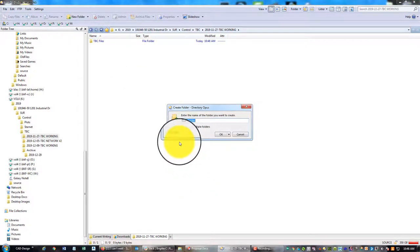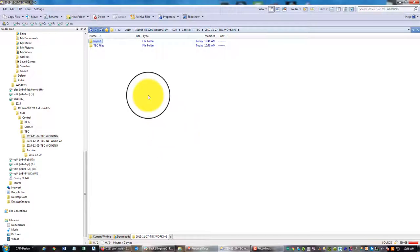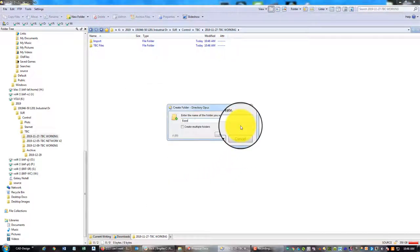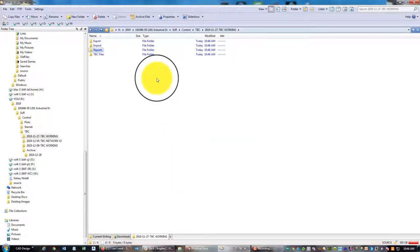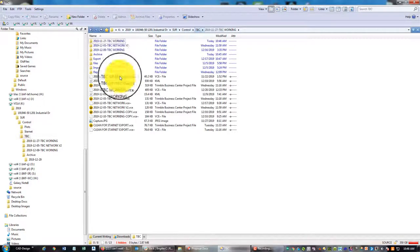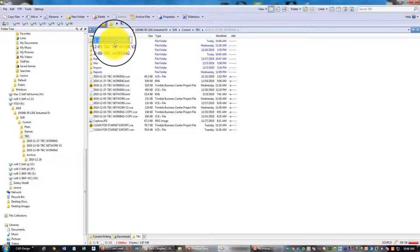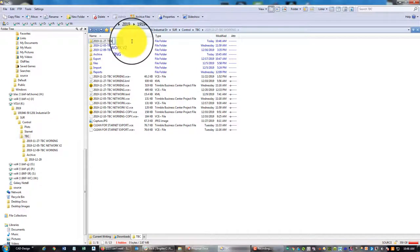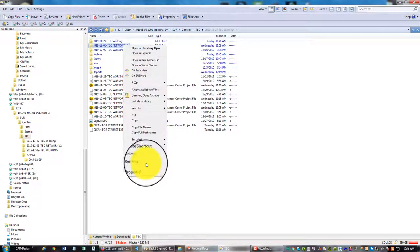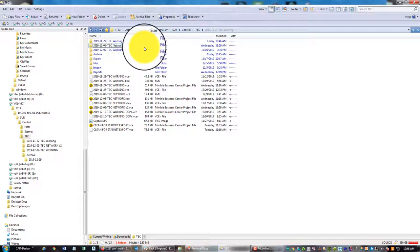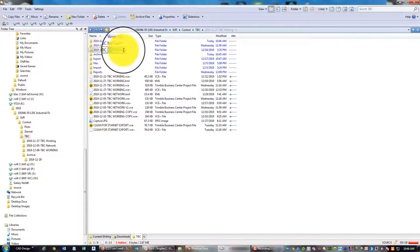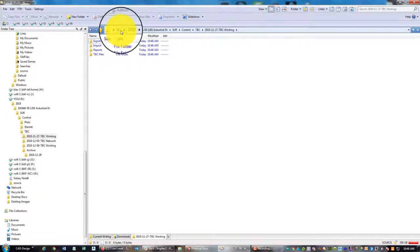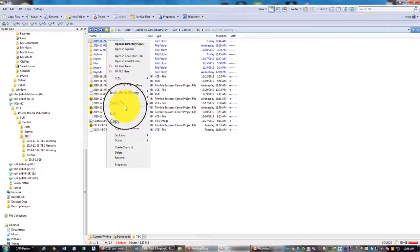Then I have my other standard folders: an 'Import' folder, an 'Export' folder, and a 'Reports' folder. This is what the folder should look like when you open it. I also don't use all caps on folder names — that's just my convention. File names are all caps; folder names are title case.